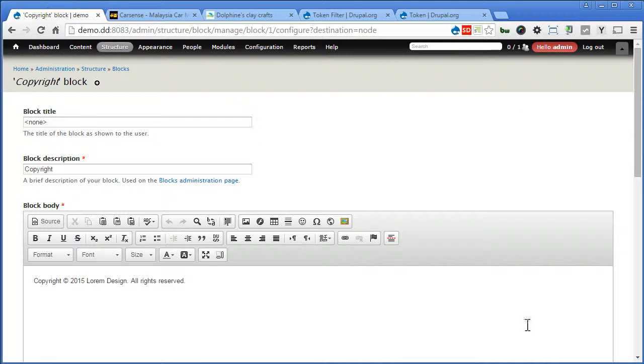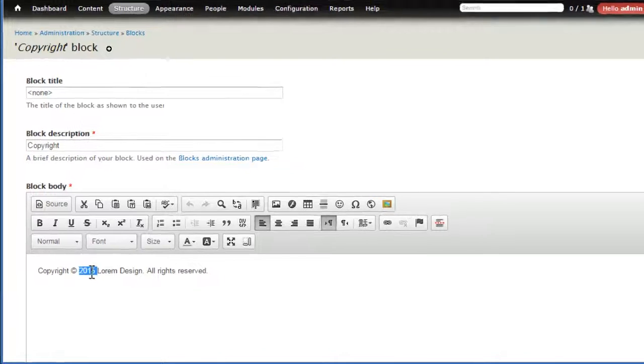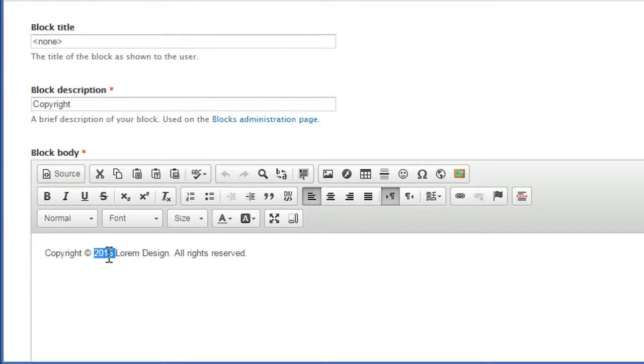Now, have you ever wondered how to automatically update this footer copyright year in Drupal so that you don't need to update it manually every year? Now, there are different ways you can do. You can write the PHP code in the content body, but it's strongly not recommended for security issues. Of course,